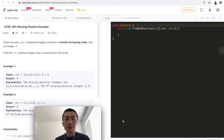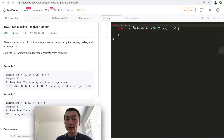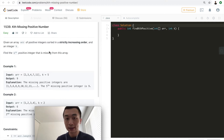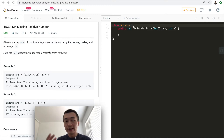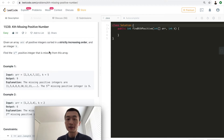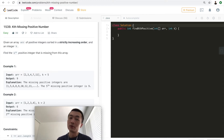Let's take a look at the problem description first. Given an array of positive integers sorted in strictly increasing order and an integer k, find the kth positive integer that is missing from the array.